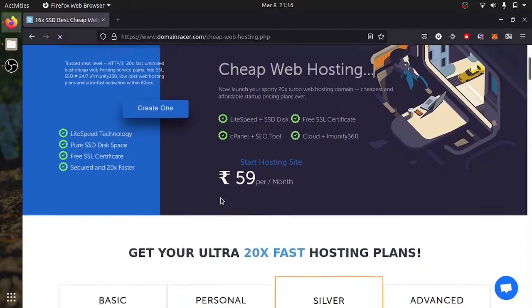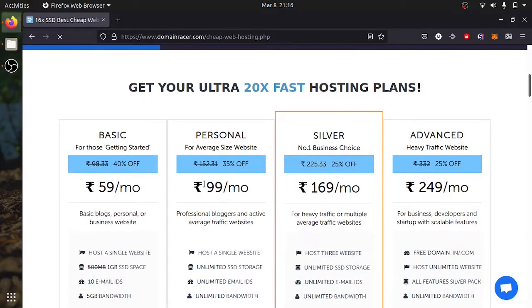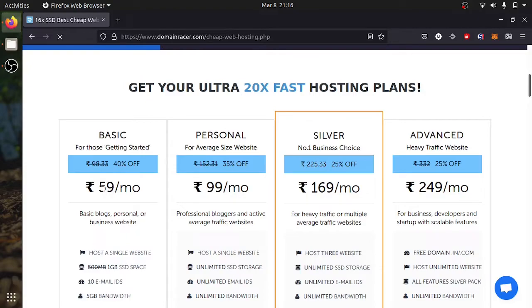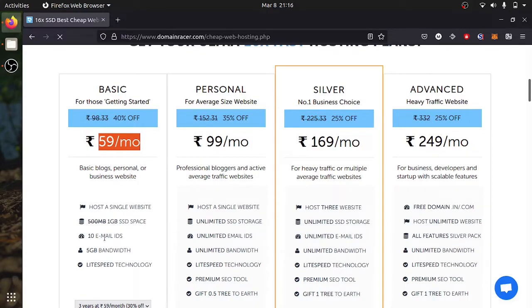There are a few plans you can look at. The starting plan which is basic starts at 60 rupees per month. You will get one website host, 1GB of SSD, 3 email addresses and 5GB of bandwidth.